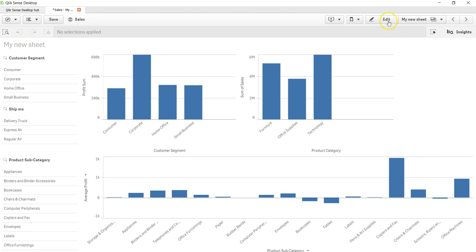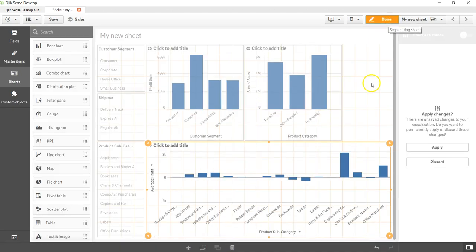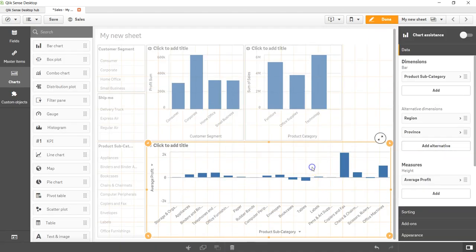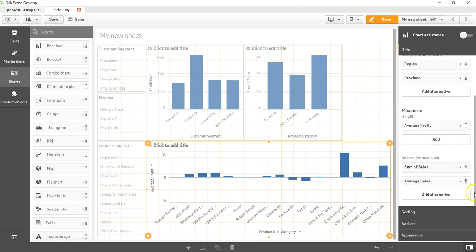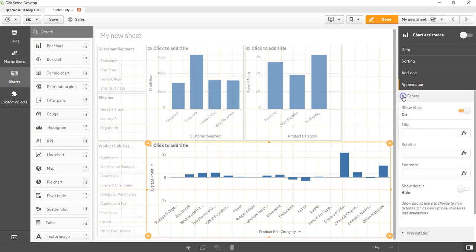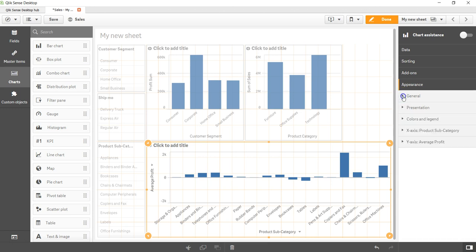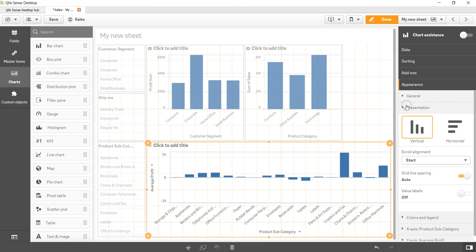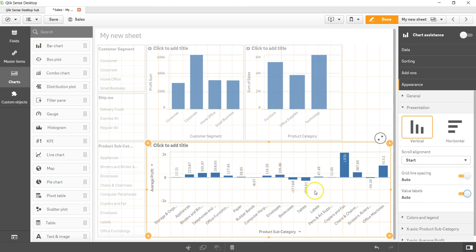You can come over here, and based on what chart you want to enable this on, you can just enable it. I believe over here in the Appearance, and within the General, let me see, maybe in Presentation - Value Labels is basically the property that you need to find and enable.